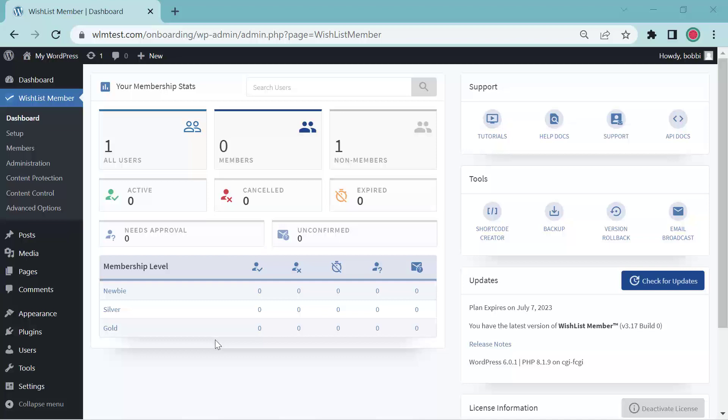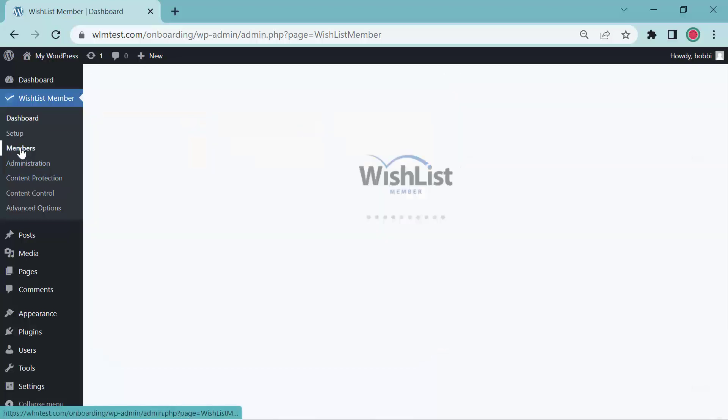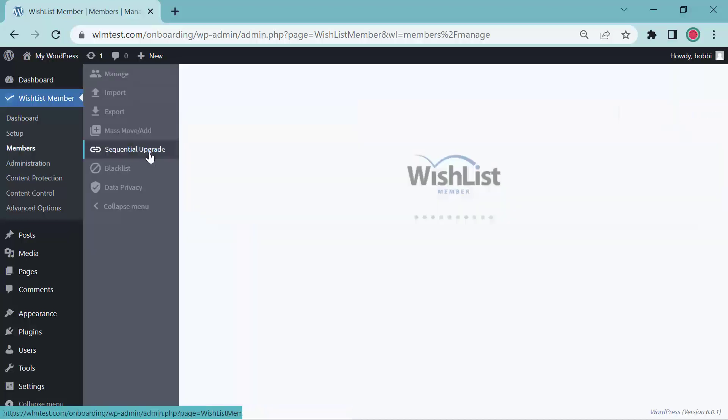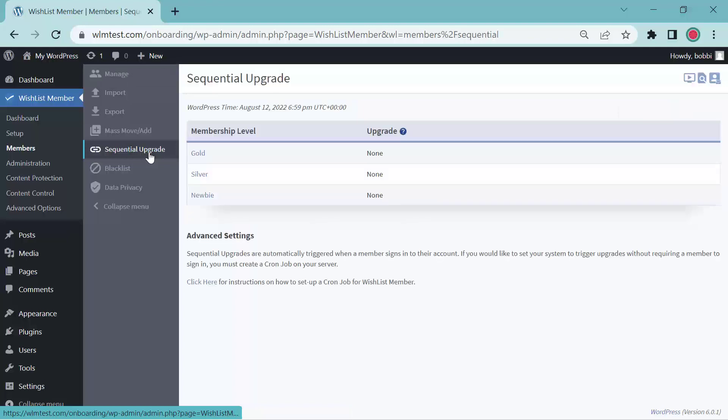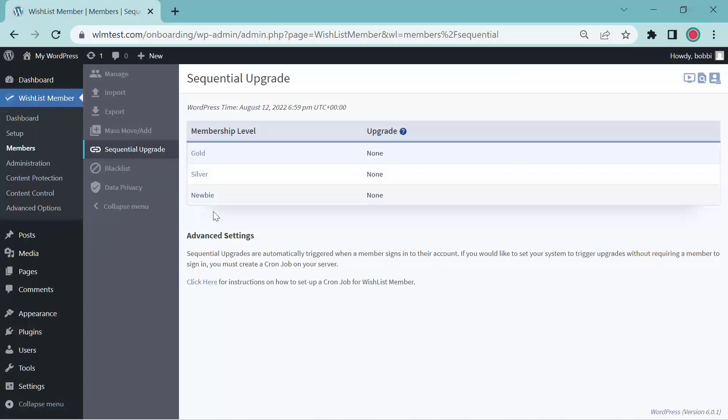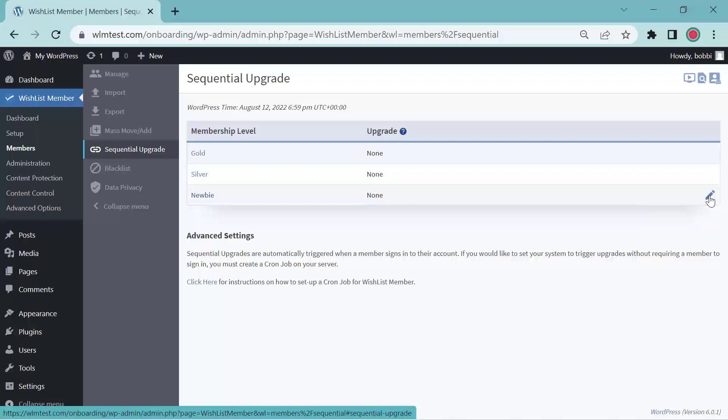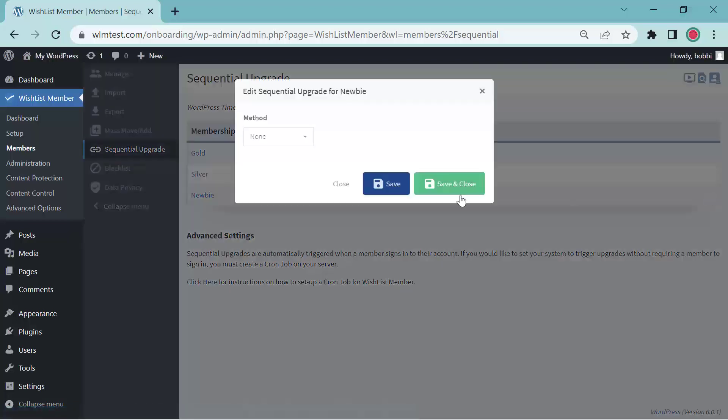So let's start with the sequential upgrade feature first and we'll go over to the members toggle. Then we'll click on the sequential upgrade toggle. I have three levels here. We'll start with newbie. We can either click the title or we can come over to the pencil icon for editing.